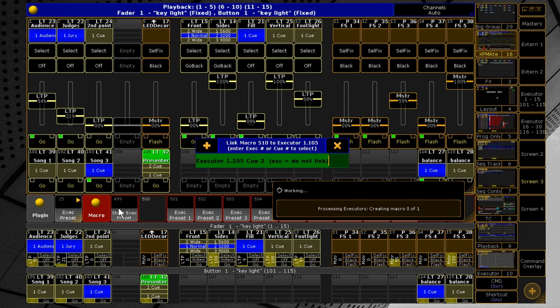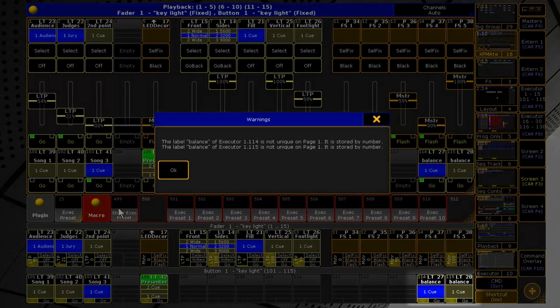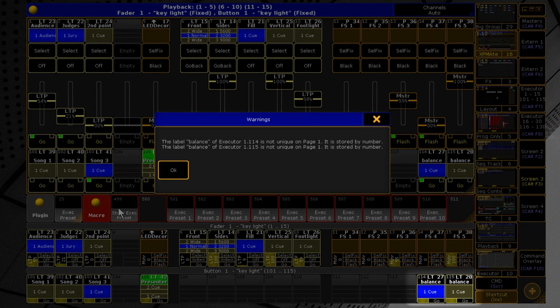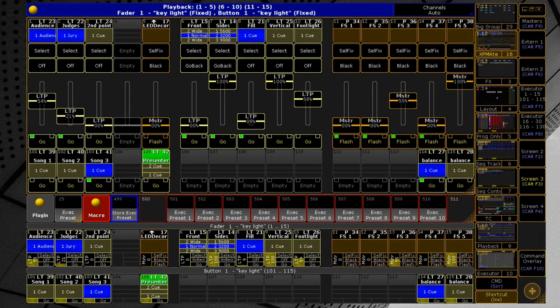Confirm by pressing please or discard linking by closing the window or pressing escape. This message is shown if the plugin is configured to save executors by label. But these two have the same label, so they are saved by number, so that the macro is always safe and runs the correct executors.